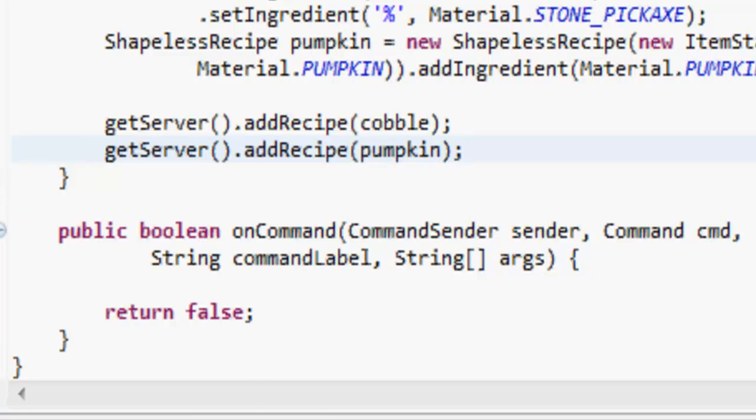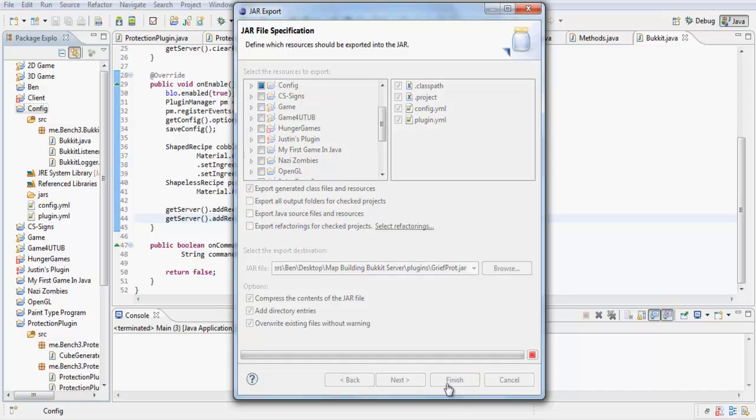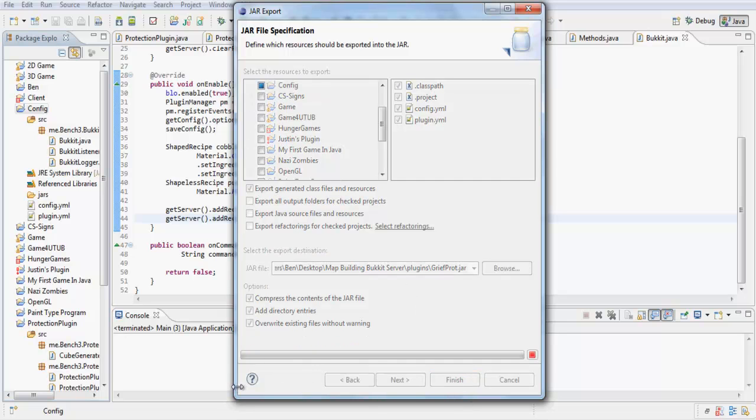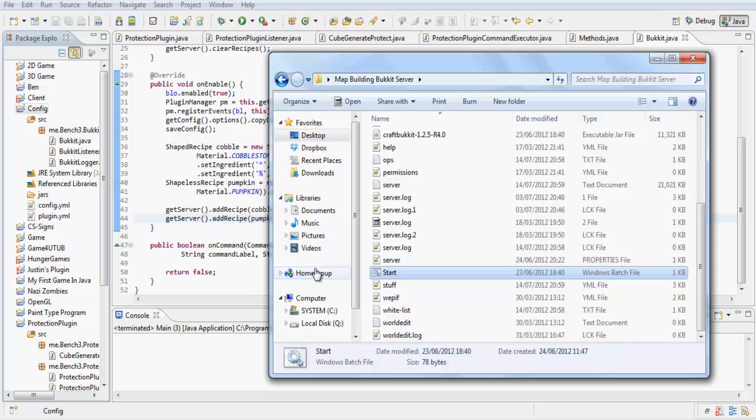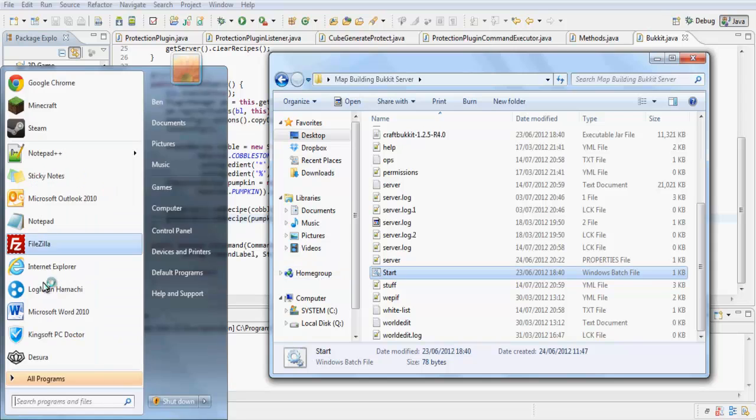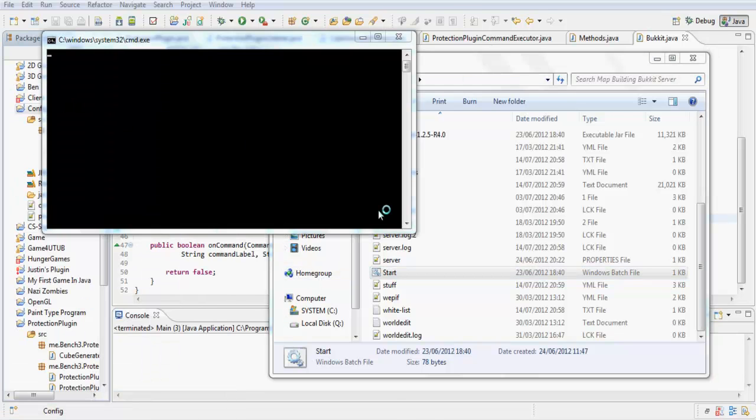You don't need to put anything in your config or your plugin.yml. Just export it, and I'll be right back with you in the game.